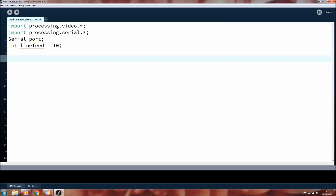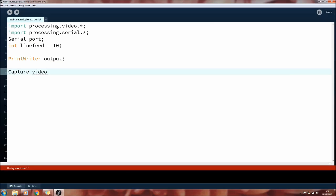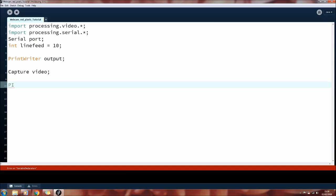Here we need to set up the object print writer, just call it output. This is for writing information to a text file. And a capture object here called video for capturing the video.